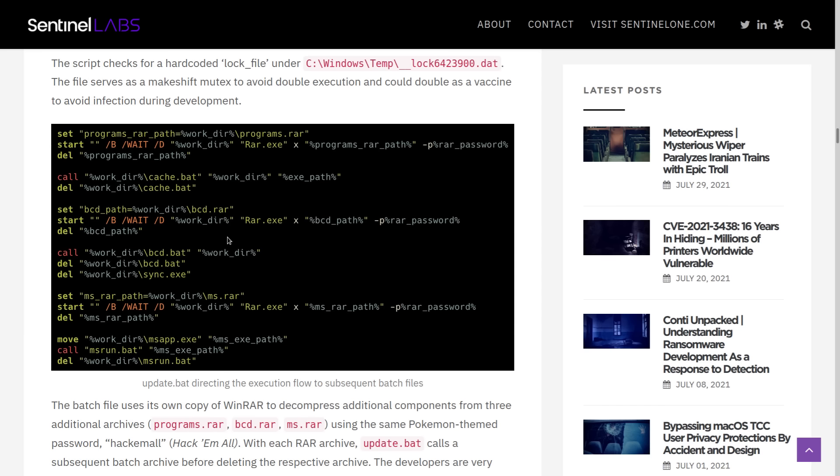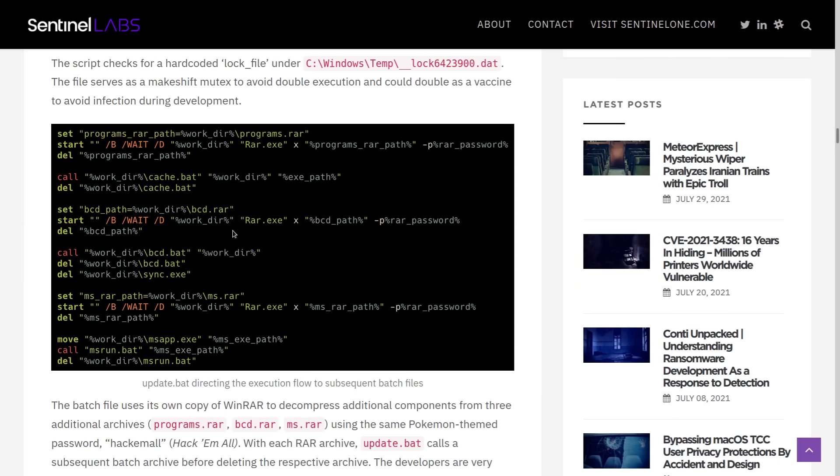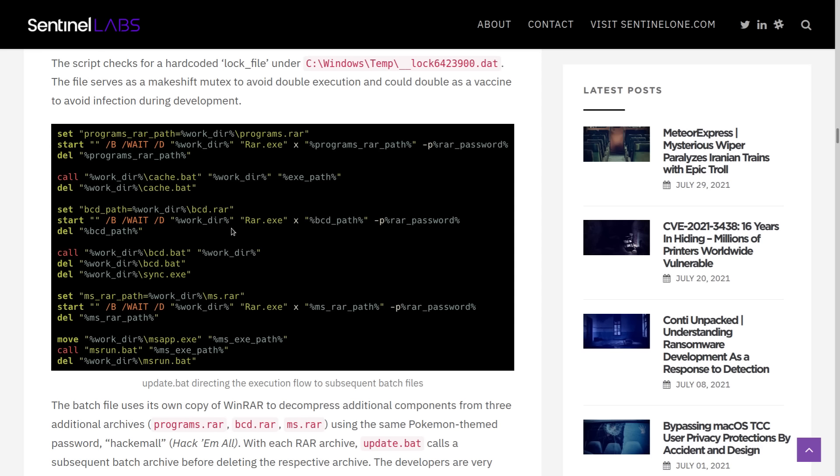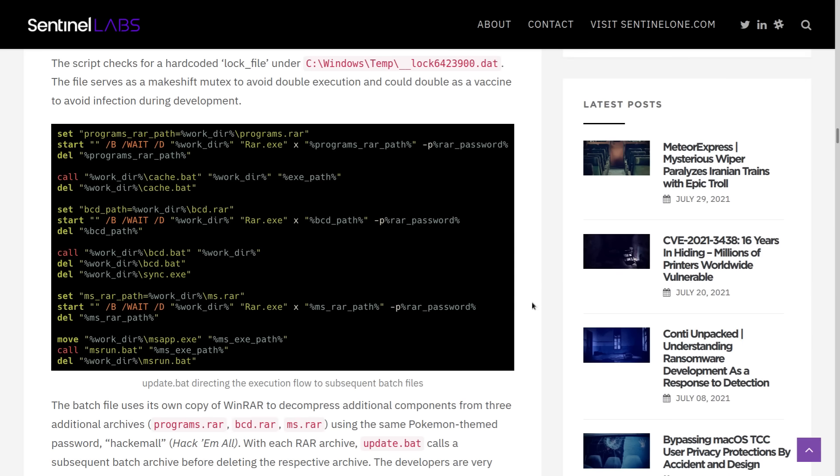This is executed with the password hack-em-all, kind of like the Pokemon catch-em-all. And it's also unpacking some RAR files. So programs.rar, ms.rar, bcd.rar, and it does this with its own copy of winrar, because of course, you don't want your hacking attacks to be foiled by not having a program that can actually unpack all the RARs into the environment.